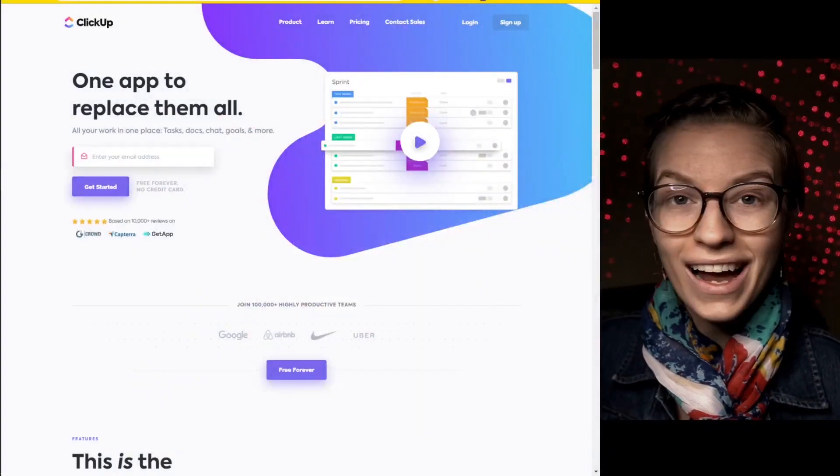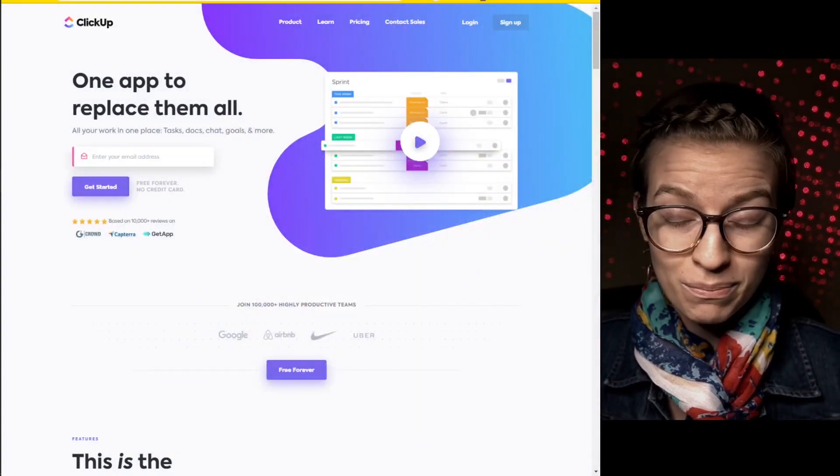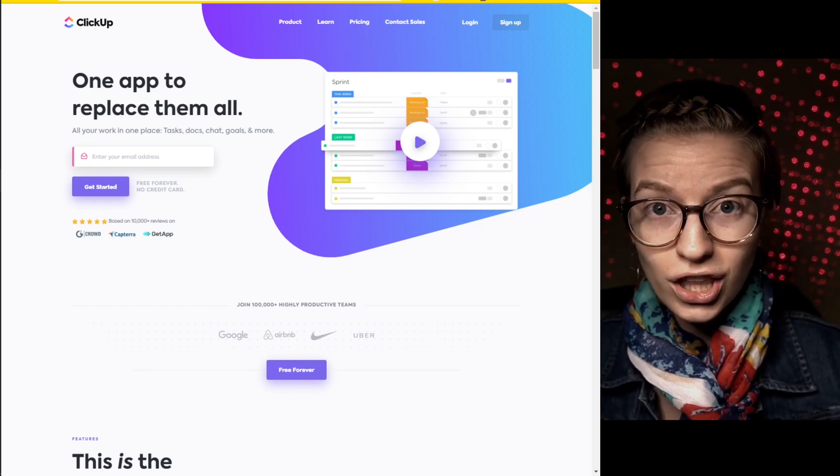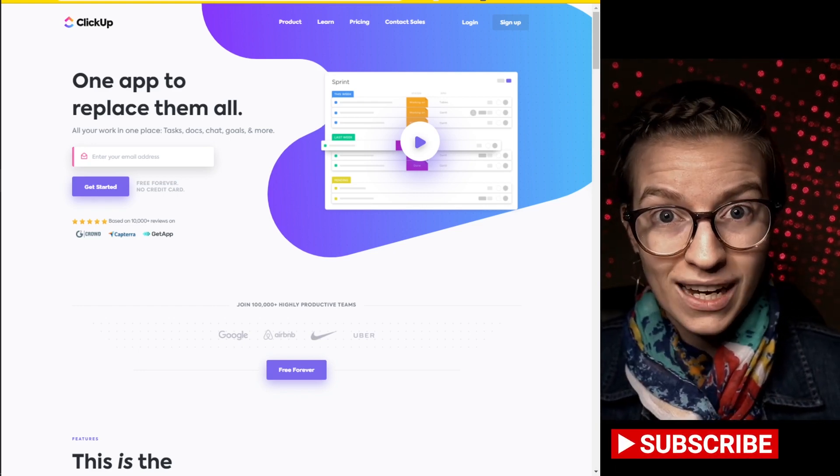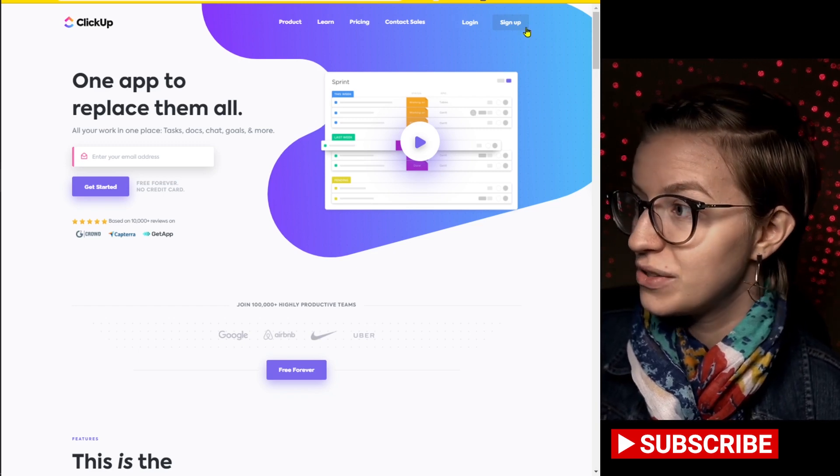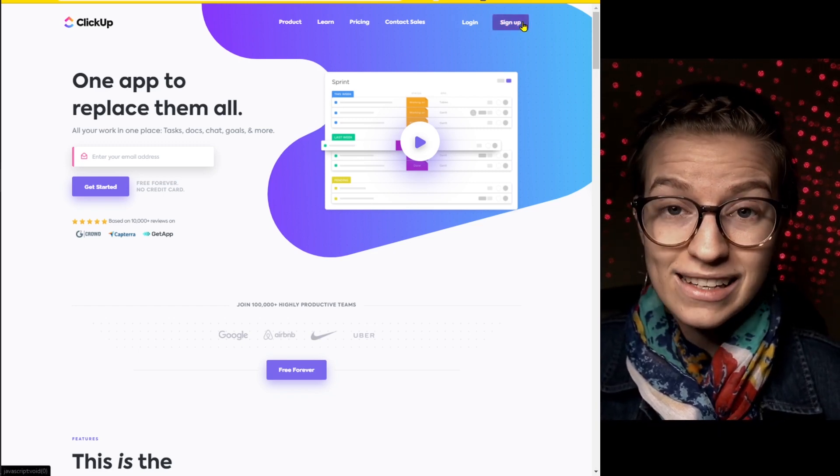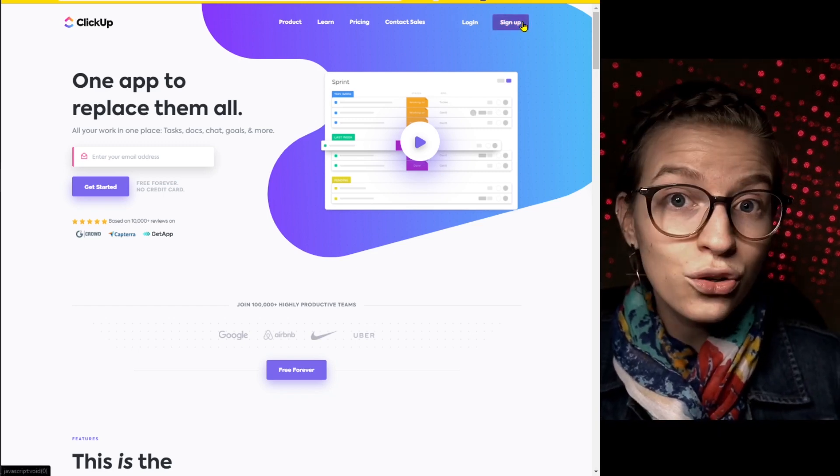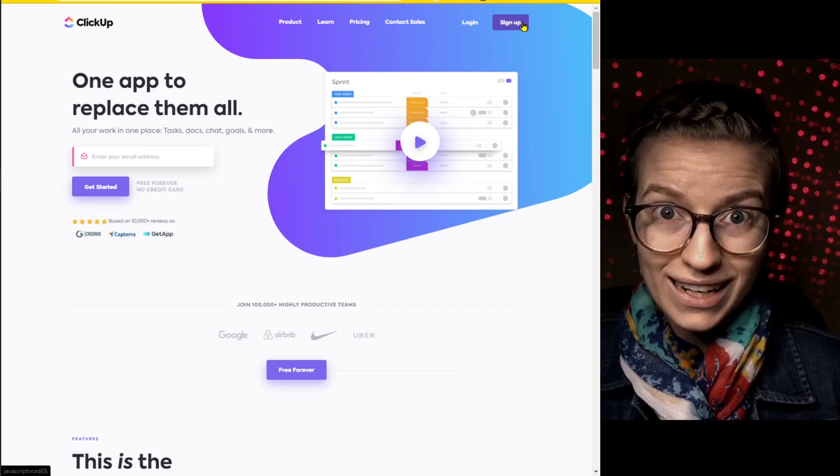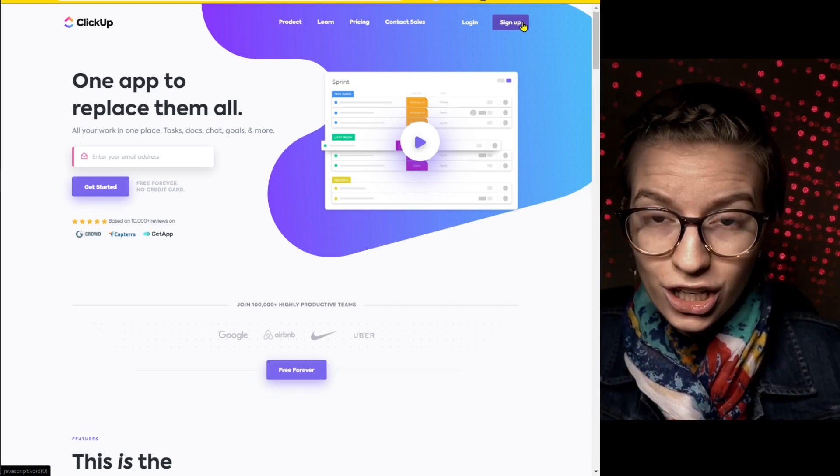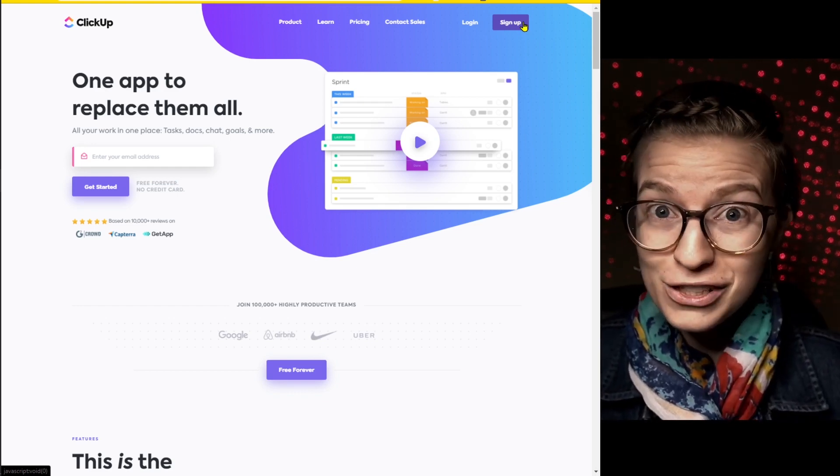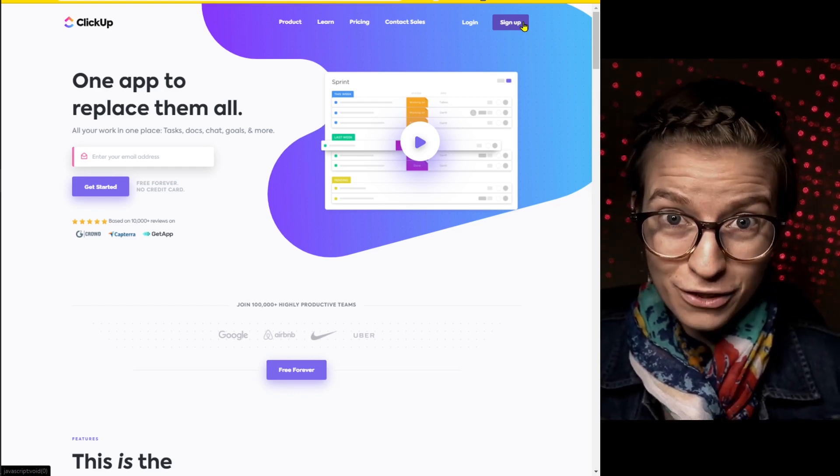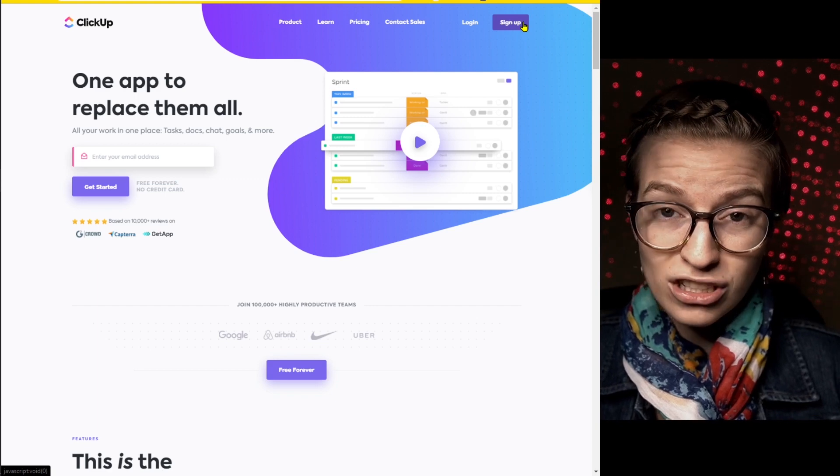So we're going to go to the ClickUp website. And before I actually log in or create an account, I want to give a big disclaimer here. The only time you want to go to the ClickUp website to sign up is if you are the first person in your organization to create a ClickUp account. If you are not the first pioneer, skip ahead in this video.